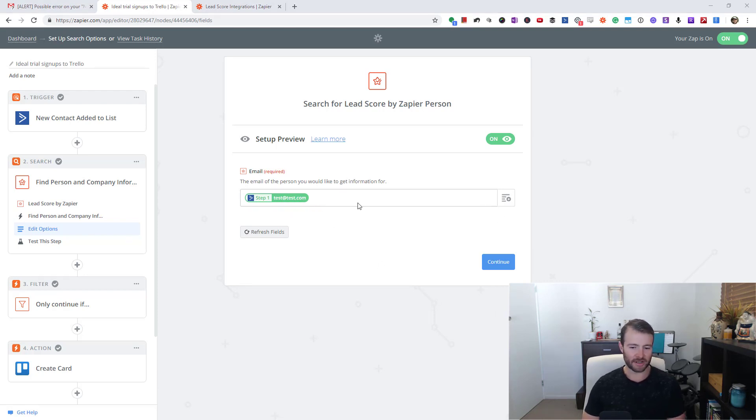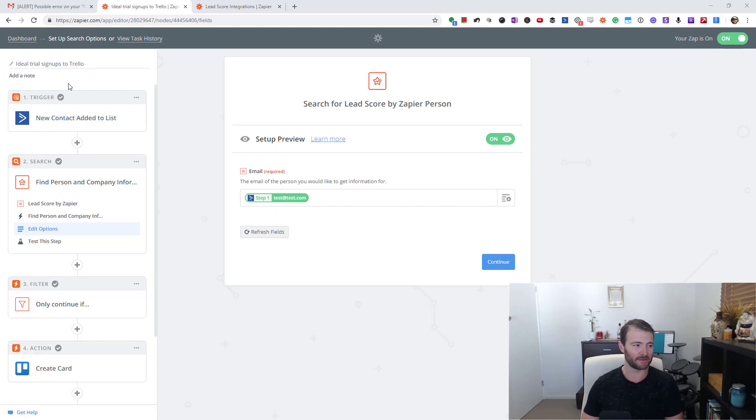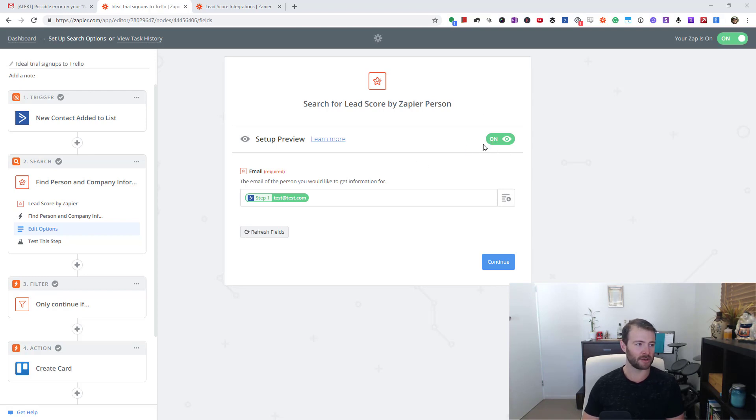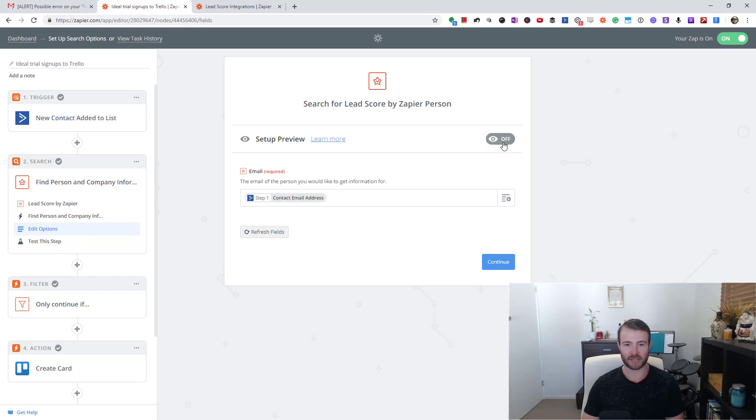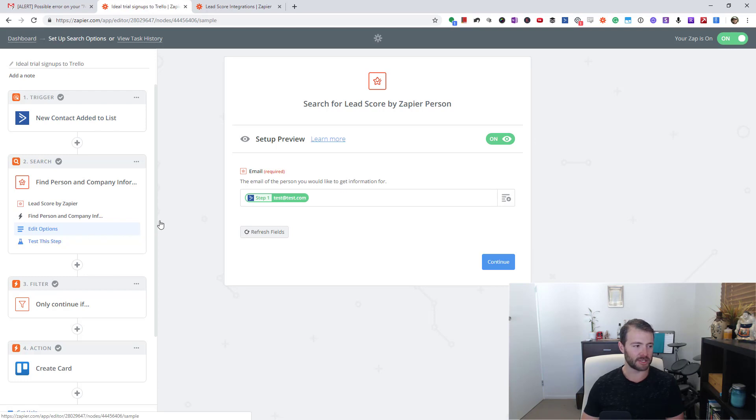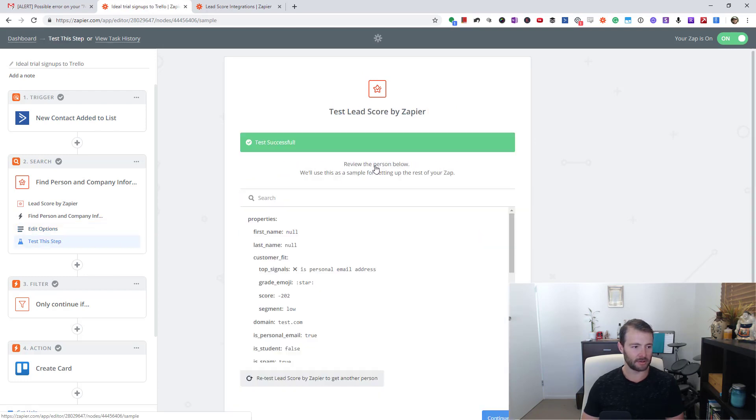This is unfortunate because for some reason the testing of this step only ever pulls in dummy data, never real data - it's an ActiveCampaign thing. But I'll show you in my task history an example of what this pulls out. All I'm doing is grabbing the contact email address from that previous step, pretty simple. When you do a test, this is going to be useless because it's a test domain, so I'm just going to jump over into my task history and go to one of these successful ones.